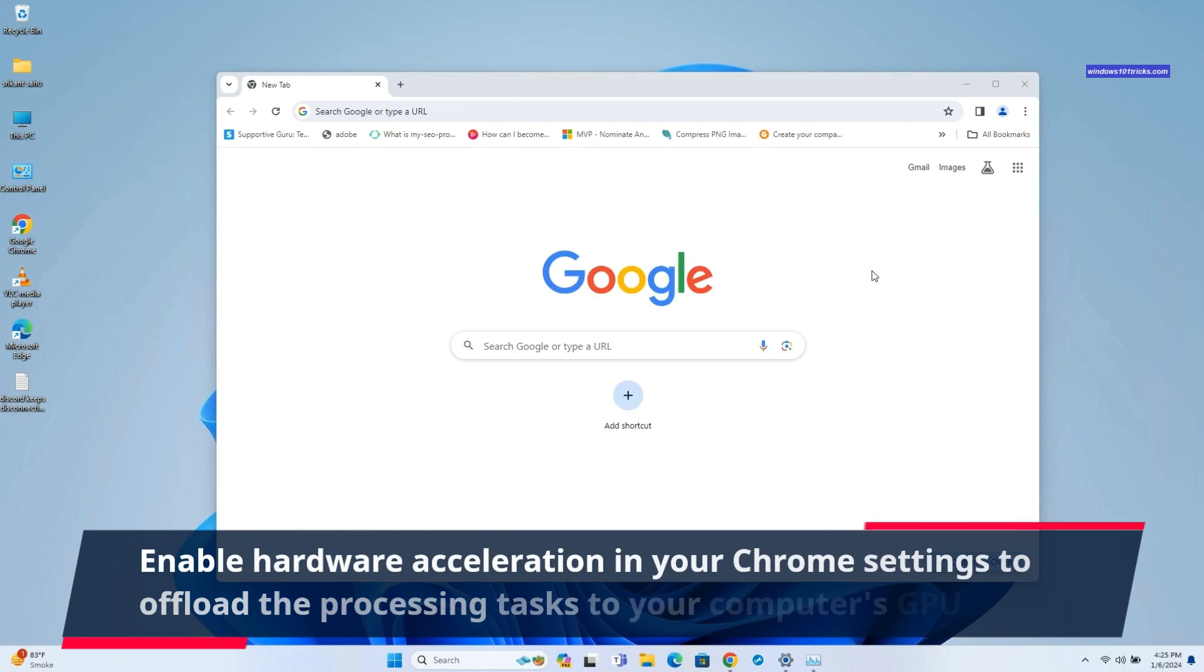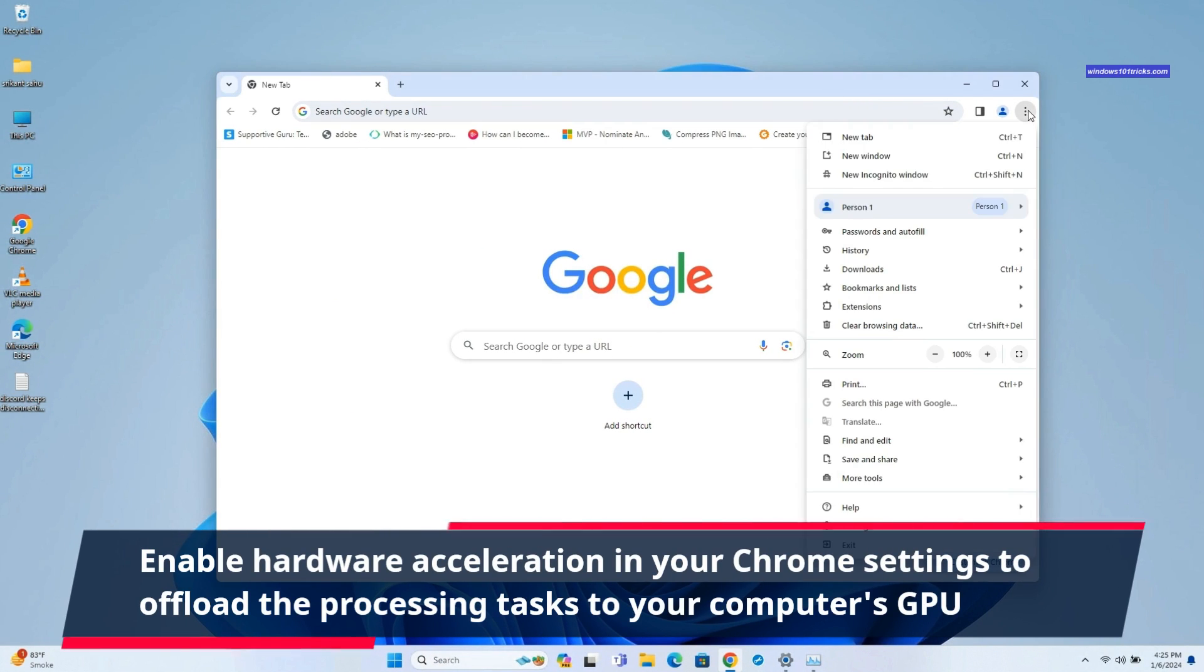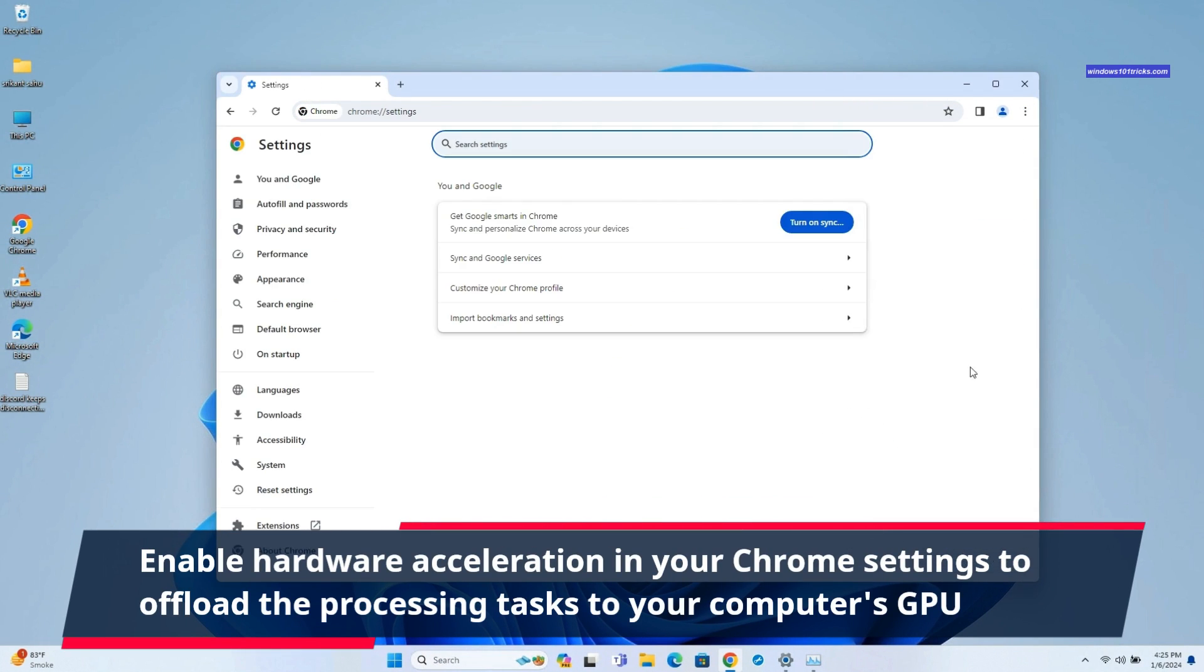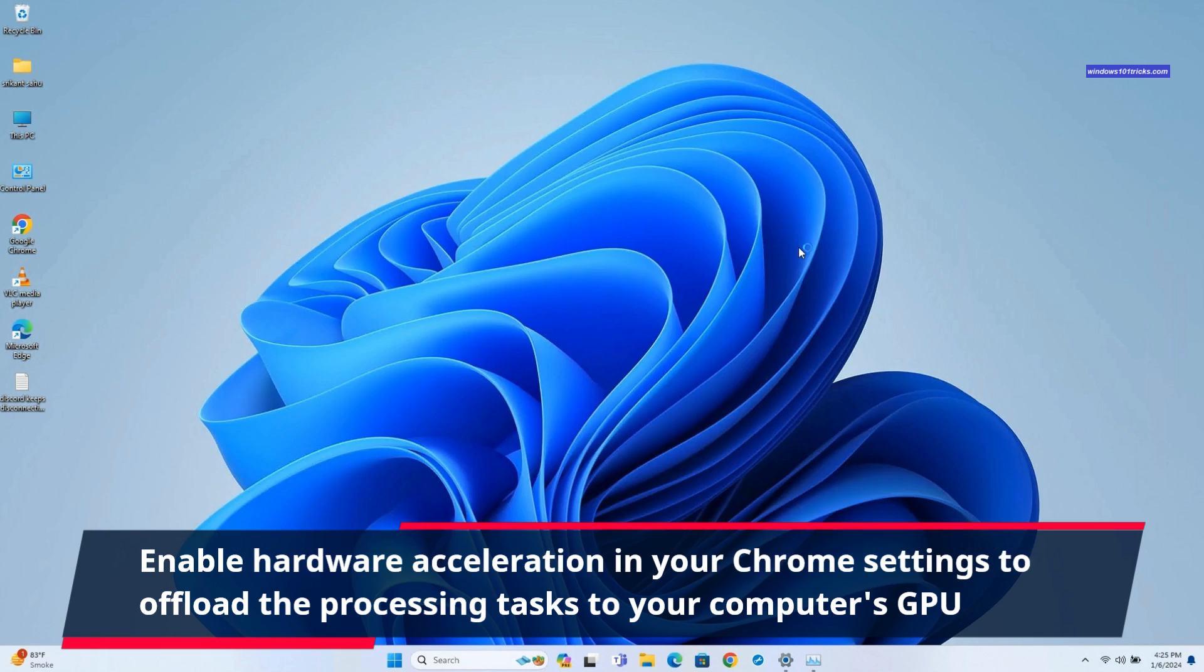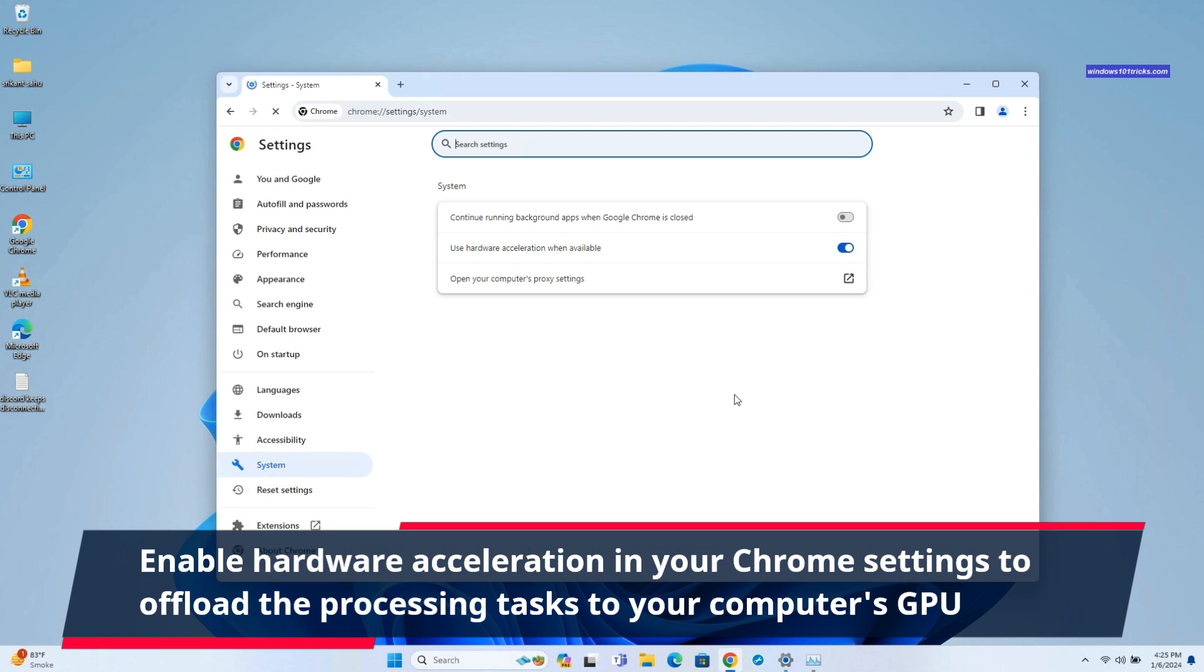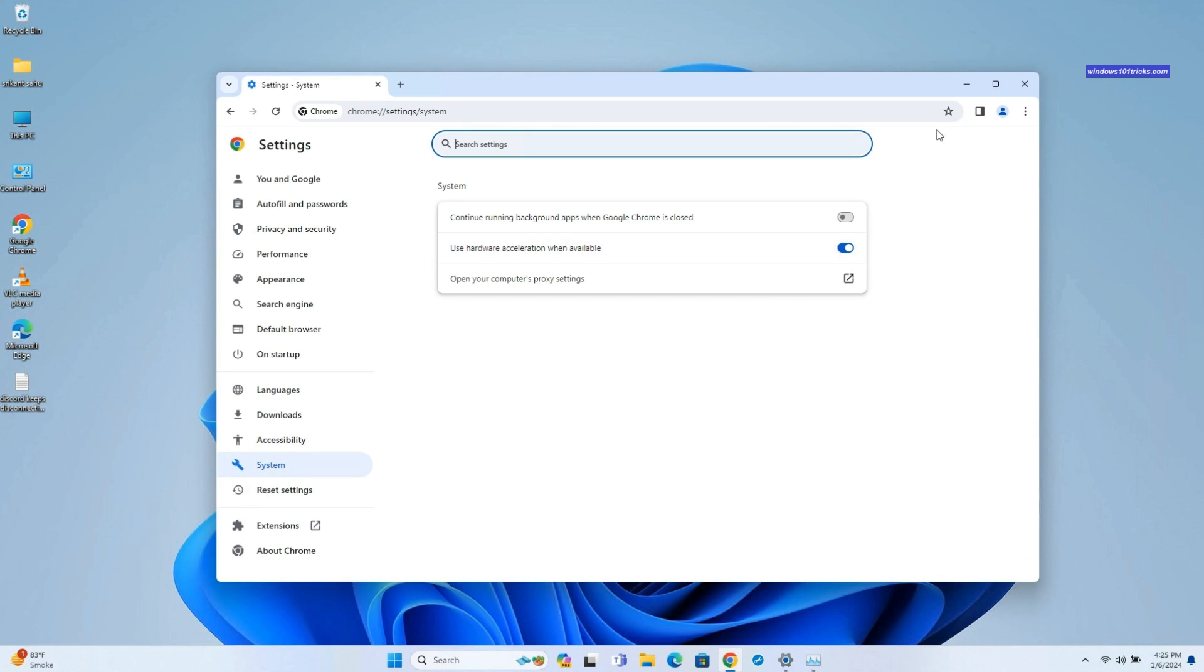Hardware acceleration offloads certain tasks to your computer's GPU, enhancing Chrome's rendering speed. Enable this feature in Chrome settings under System to leverage your computer's graphics processing capabilities.